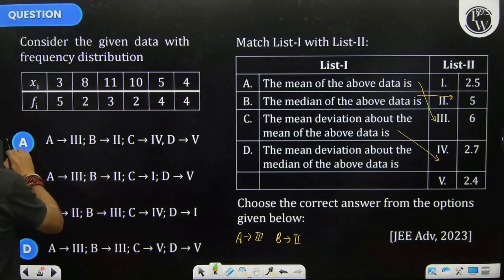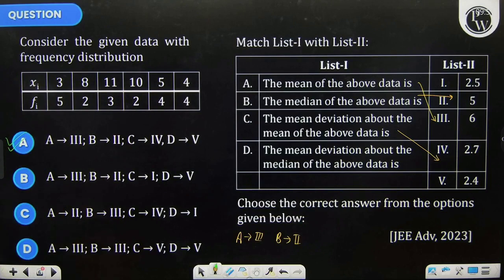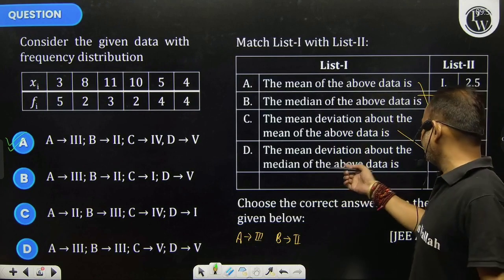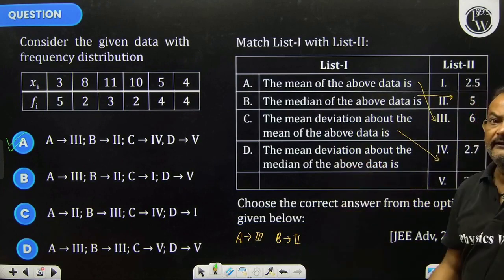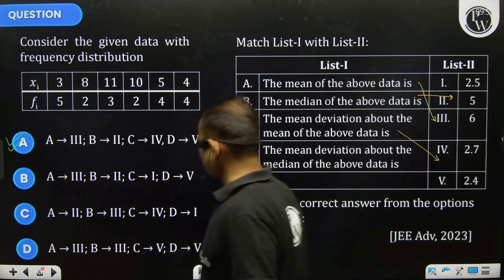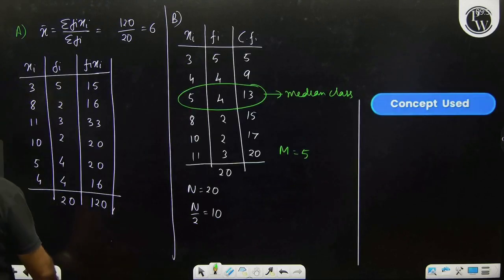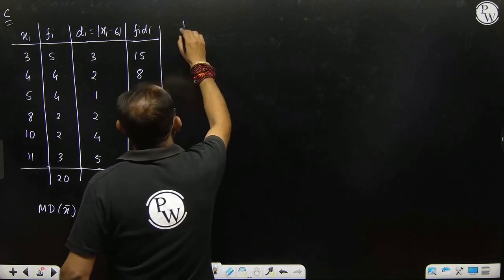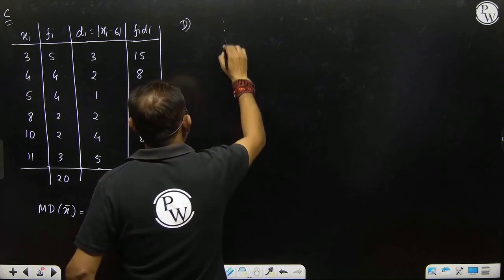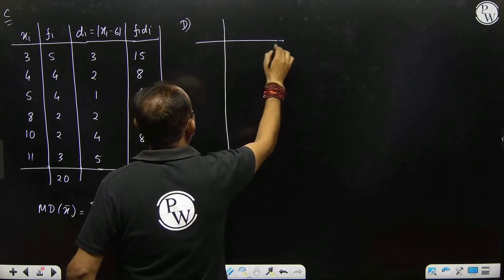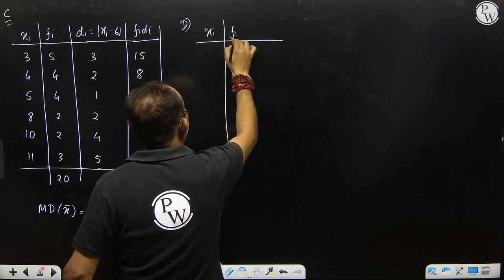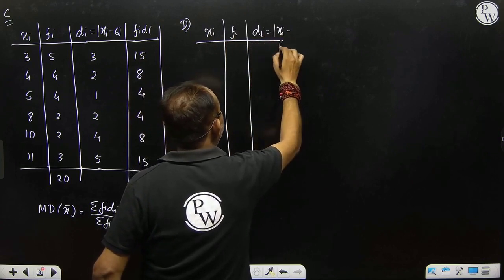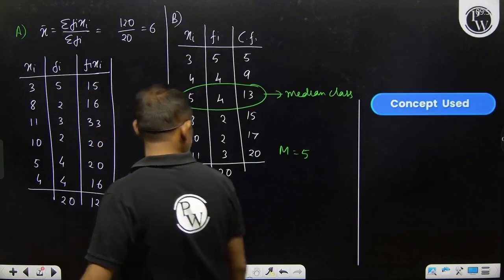That means option A sequence is correct. In case you want to cross-check with D: mean deviation about median. Let us also find this for verification. For option D, the deviation will be xi minus median, and the median is 5.